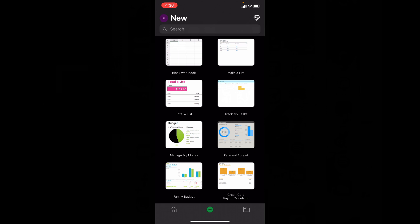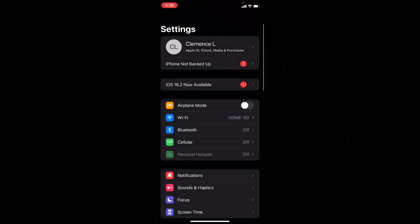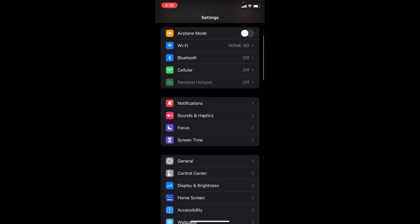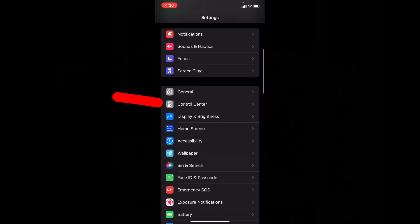...just close this and open Settings, scroll down, and open Control Center.